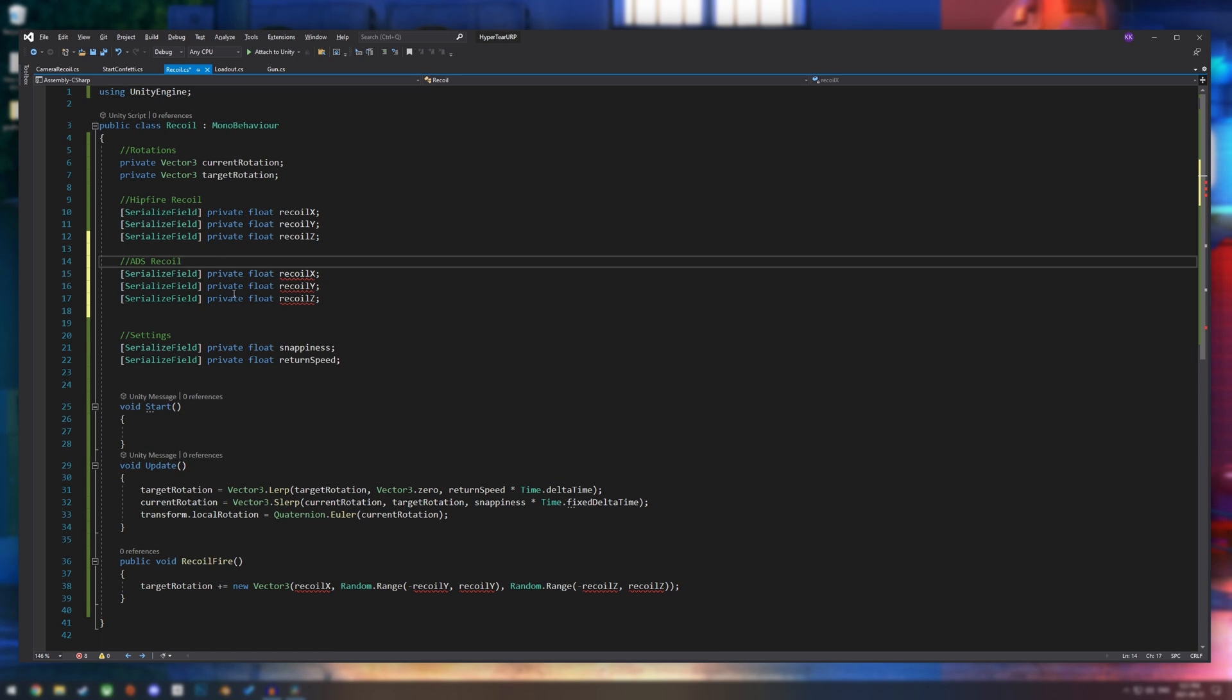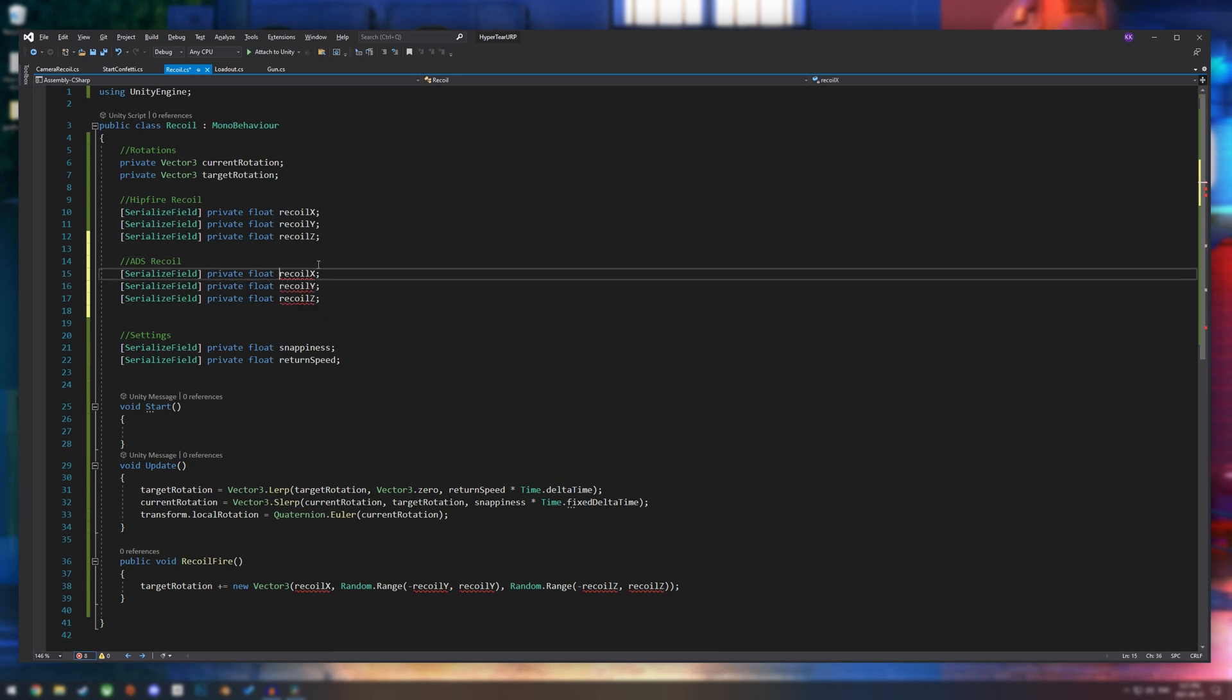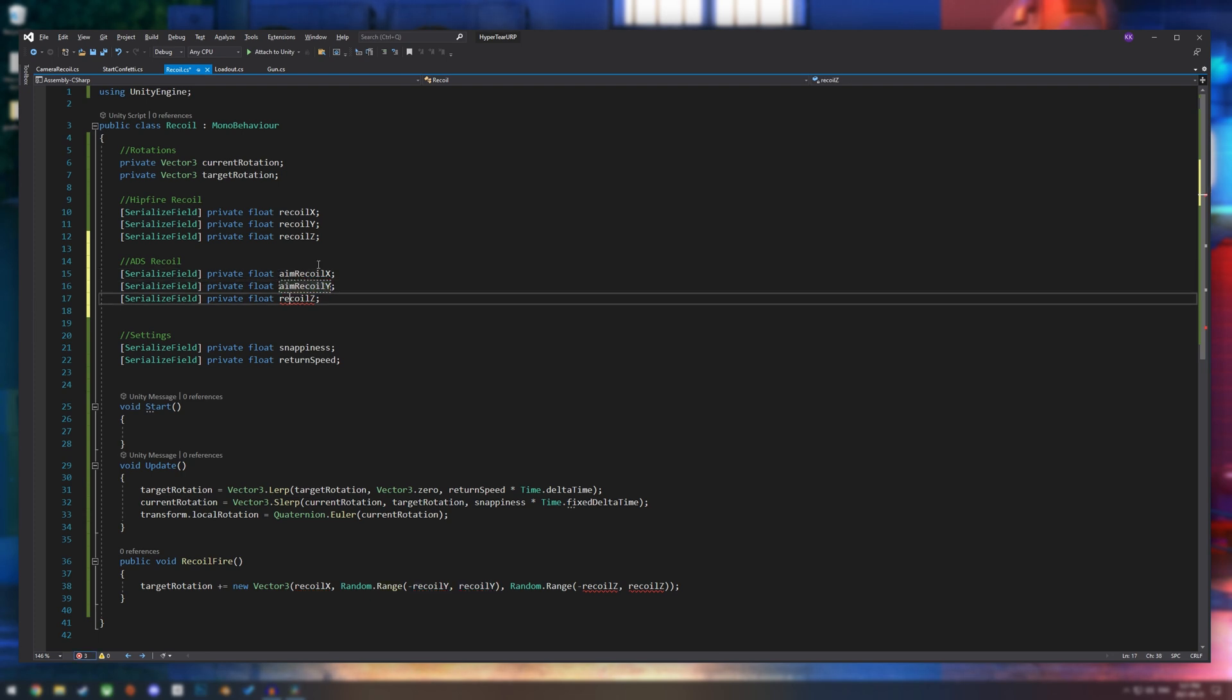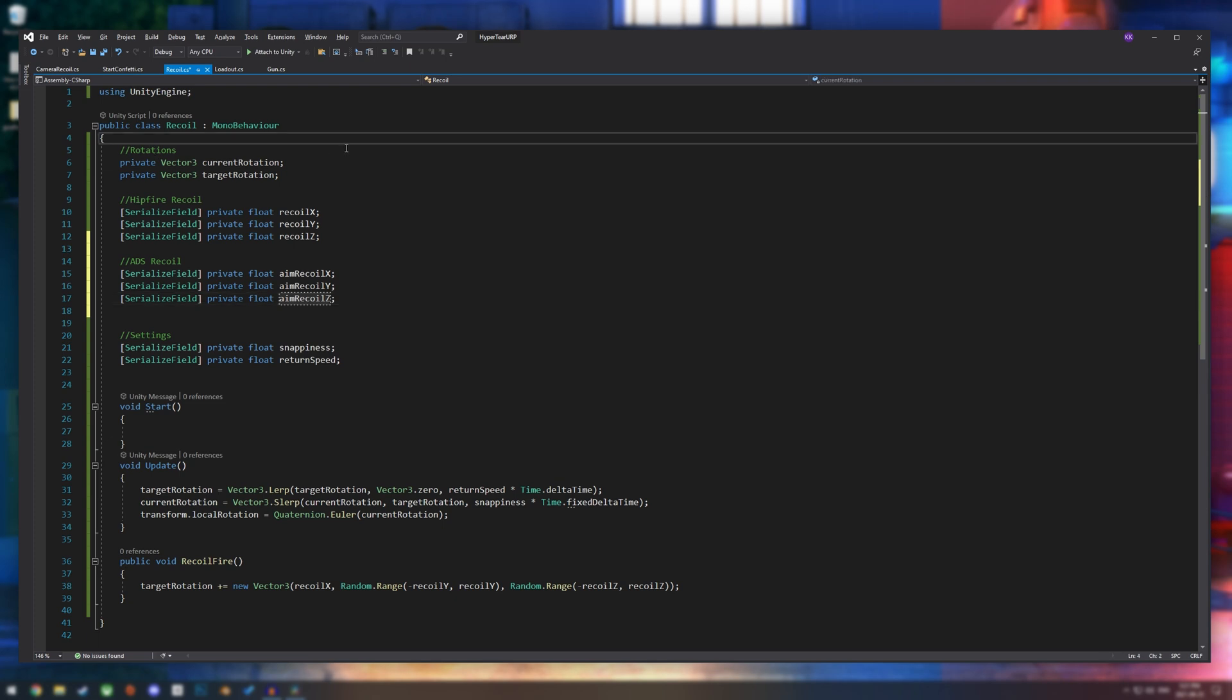So let's just copy and paste our hipfire recoil. And we're going to call this ADS recoil. And instead of recoil x, it's going to be aim recoil x, and the same thing with y and z.